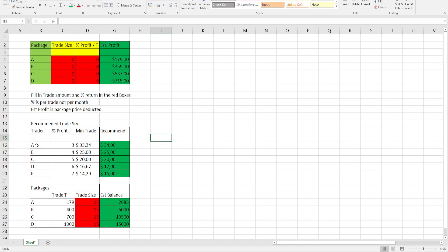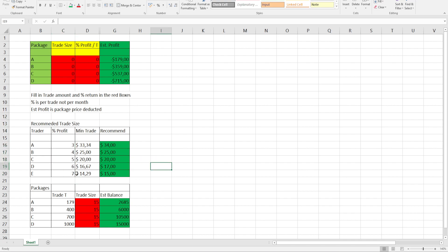We got five traders here. Trader A, B, C, D and E. And they're different averages, percentage per trade from three percent all the way to seven percent. So let's play around with the three percent.